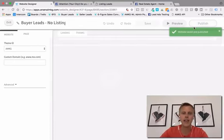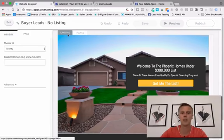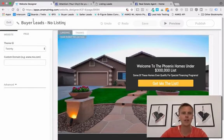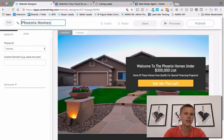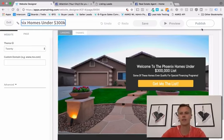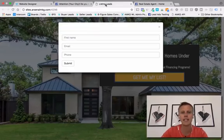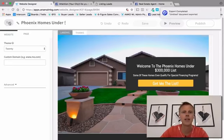Now we hit 'Publish' and that is it — we are done with the landing page and the thank you page. It's live and ready to go. You can even change the name up here to something like 'Phoenix Homes Under 300K' to rename it. That's important because up at the top where it currently says 'listing leads,' it'll say 'Phoenix Homes Under 300K' once you change that.